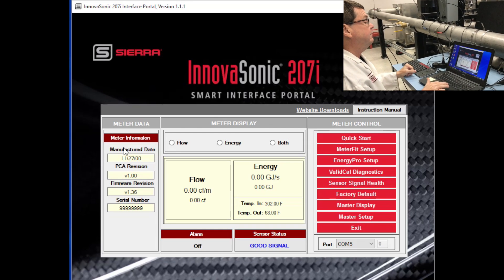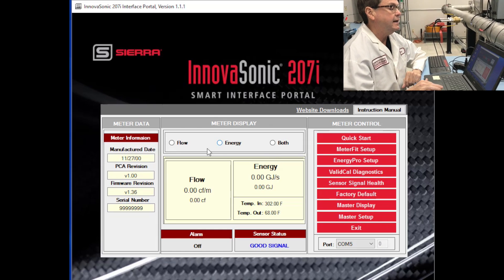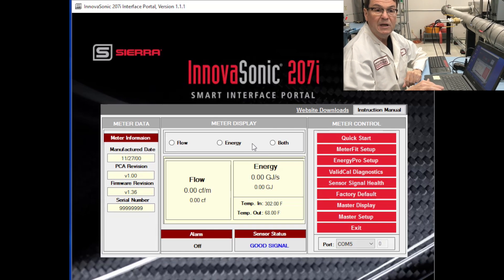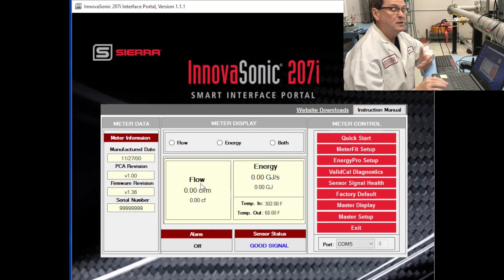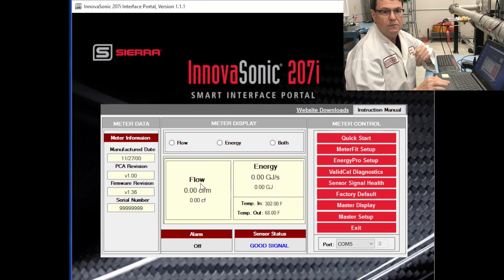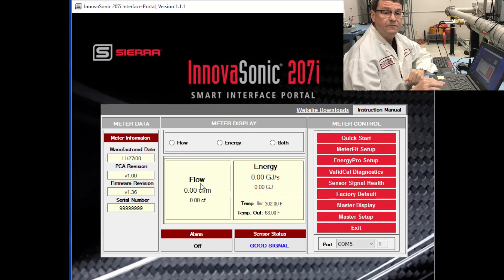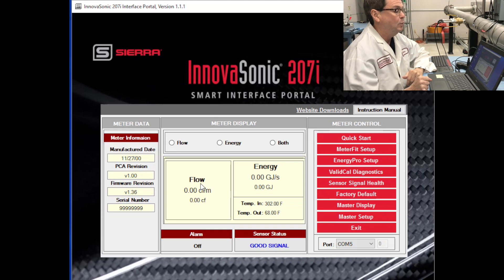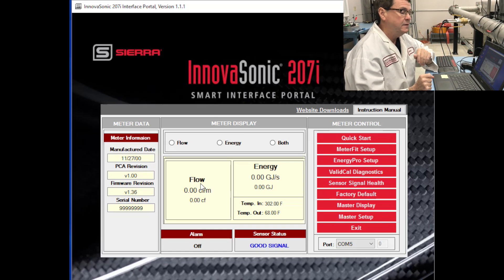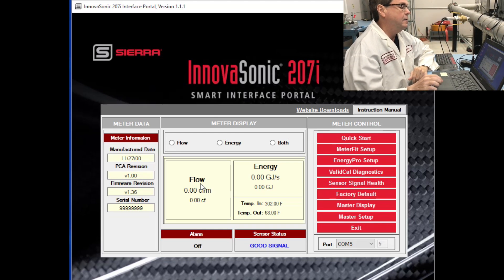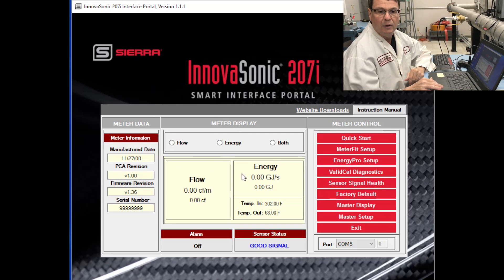We're looking at the 207i Smart Interface Portal main screen. From left to right you have the meter data. The second piece is your meter display. The meter display shows the flow units, the energy units, the flow rate, the energy rate, the totalized values, temperature input, temperature output, the status of your signal — whether you have a good signal or not — and any alarms that are going on. All of the vital data is displayed in this spot.